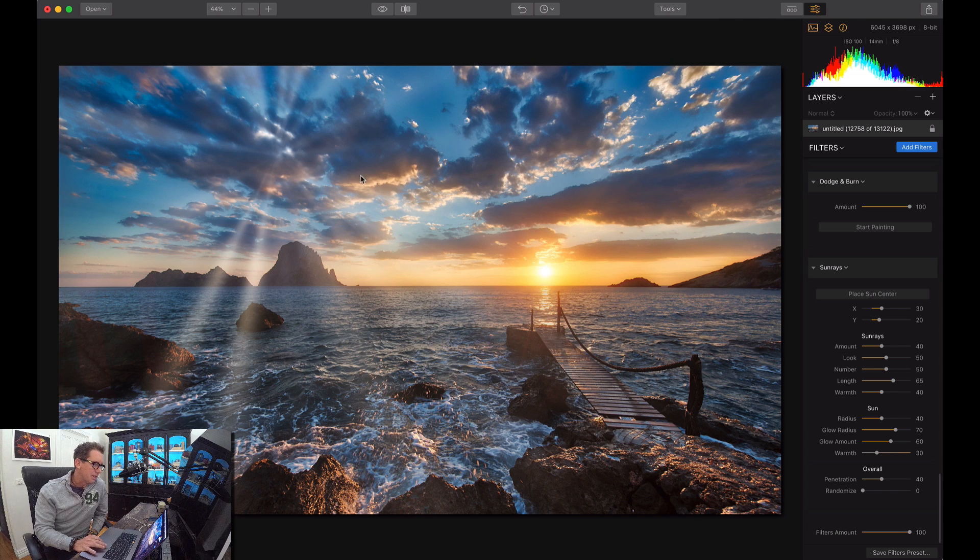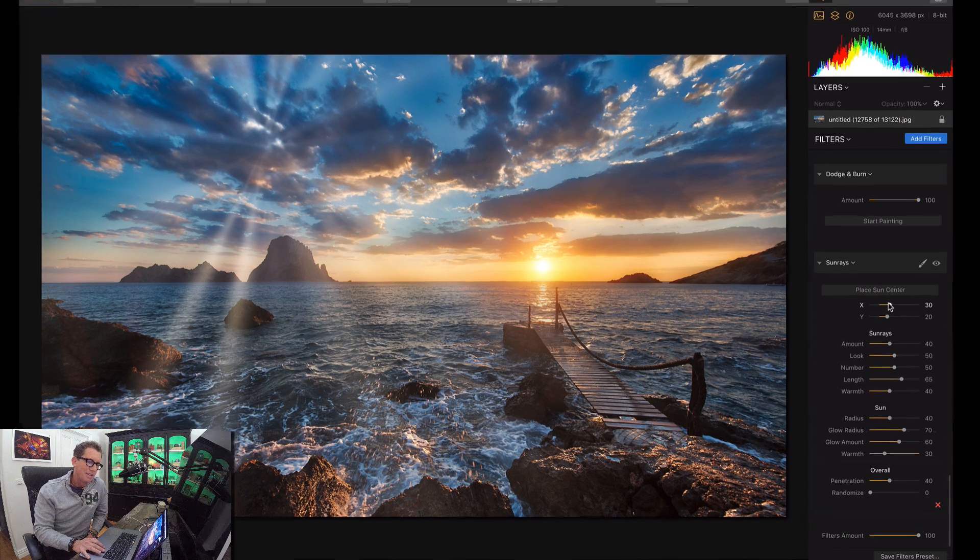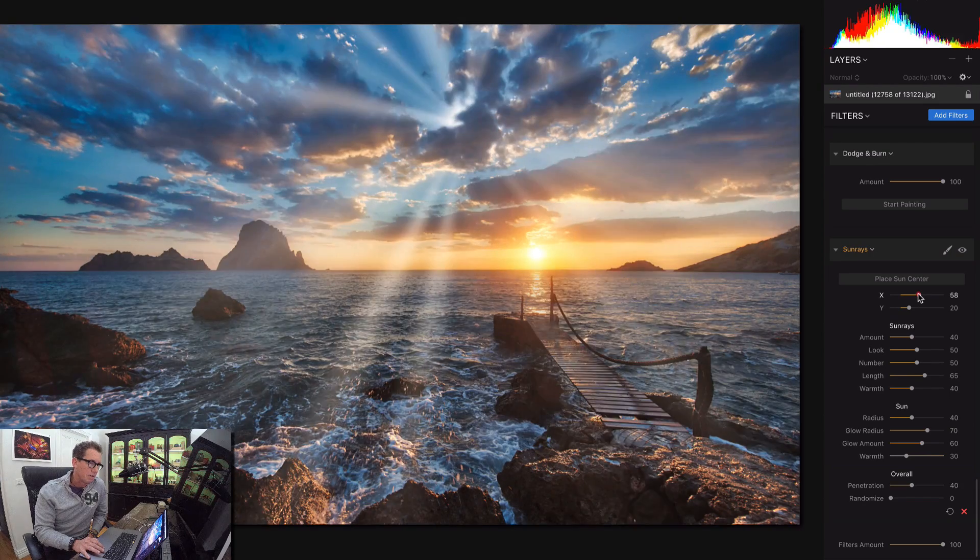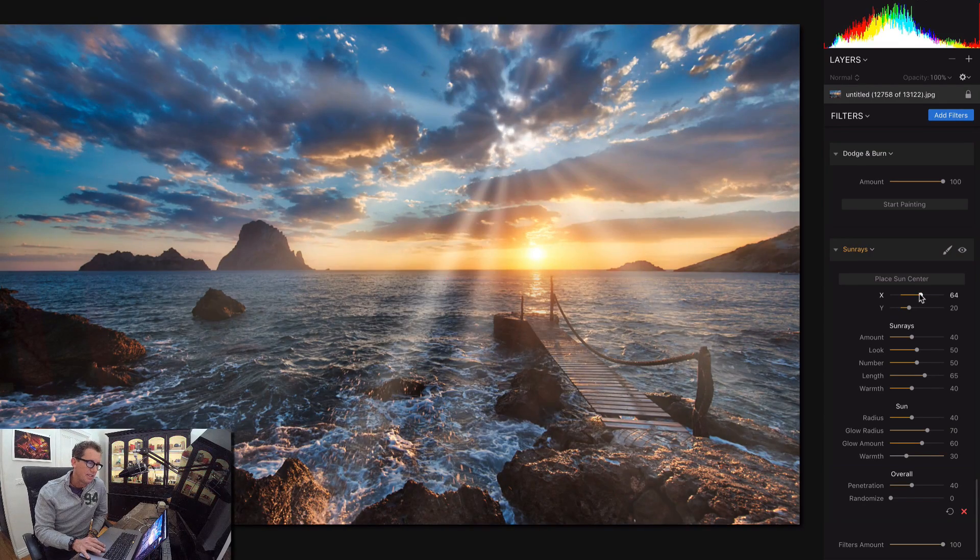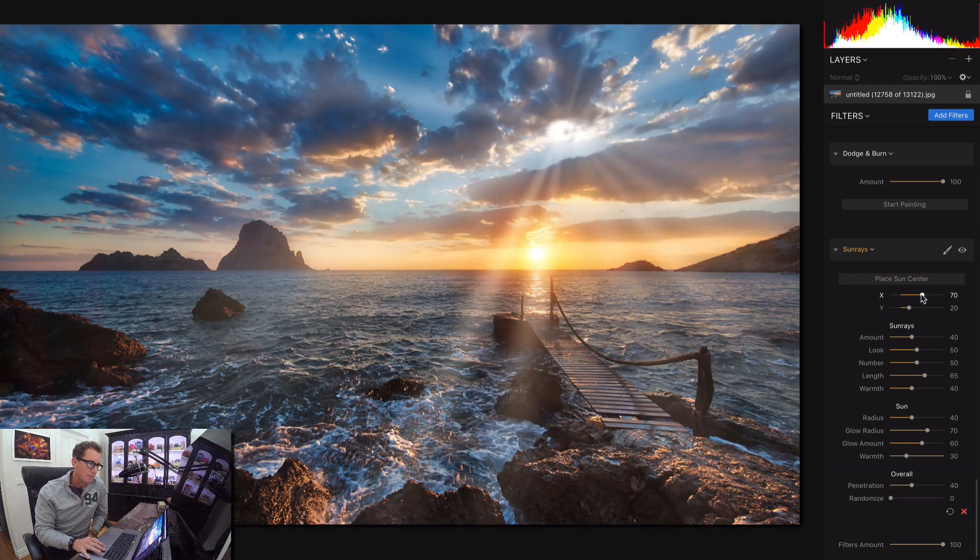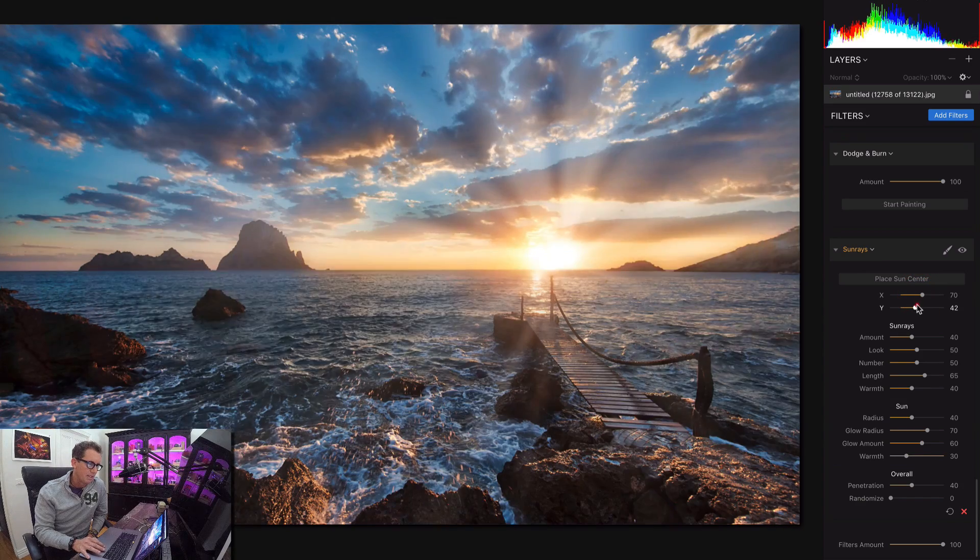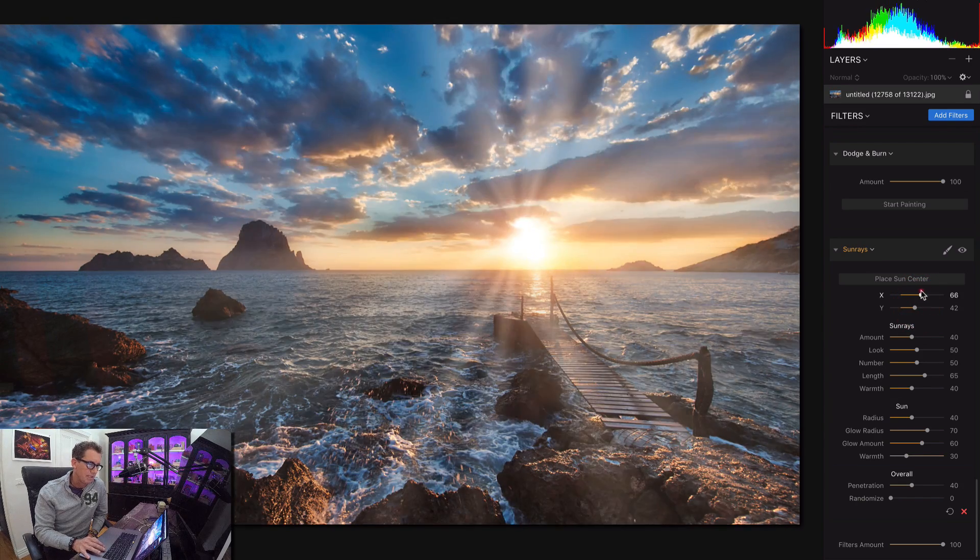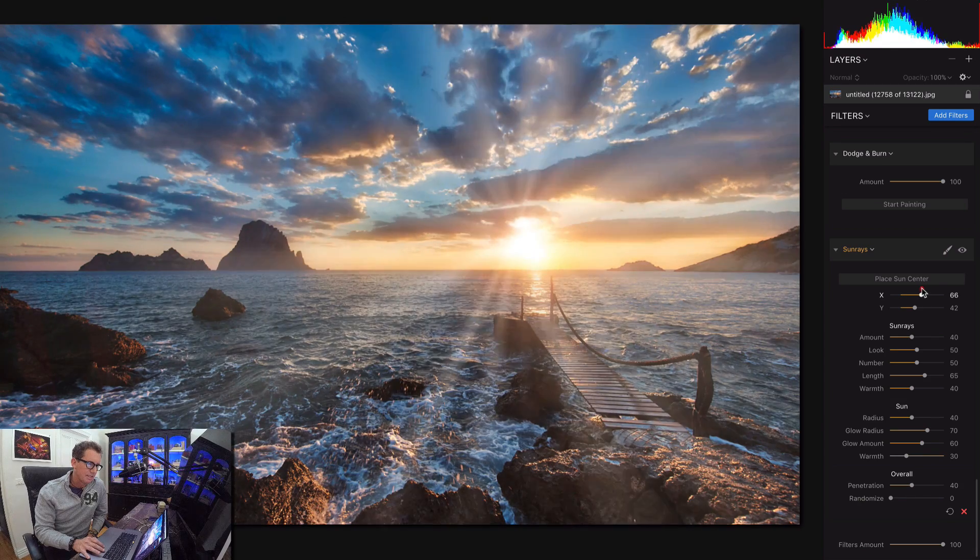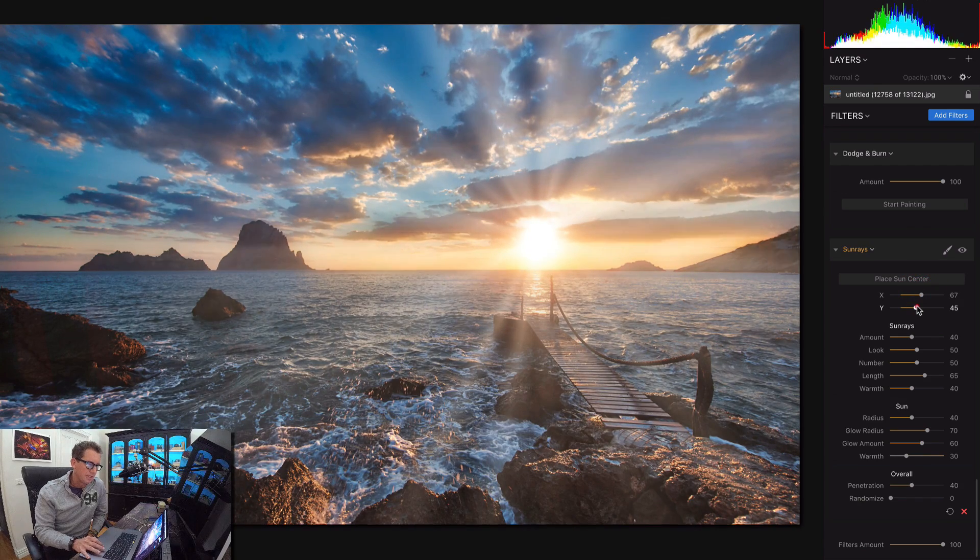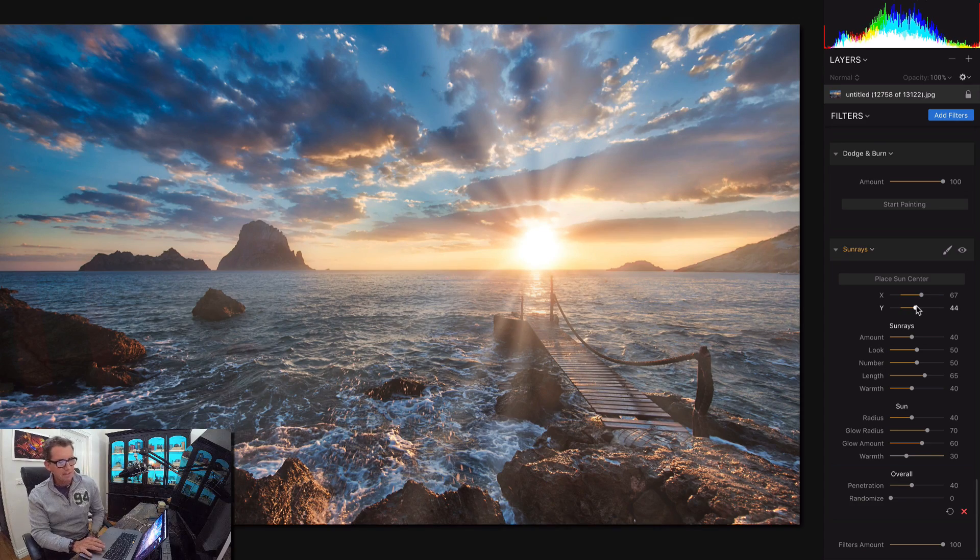Now you might notice that the sun rays are way over here. So what I'm going to do is I'm just going to move X and Y to put them over our actual sun. Just move them around a little bit and move it down. Now move it over just a little bit. You're going to see they start to interact a little differently based on how close you get to the sun.